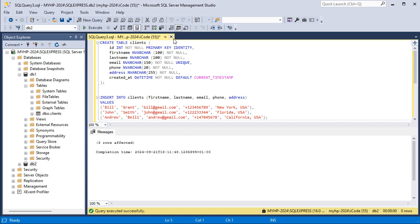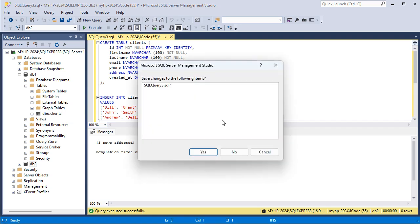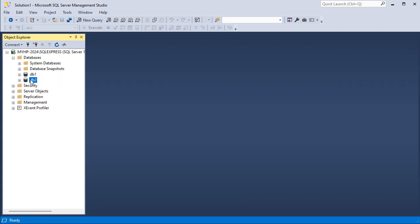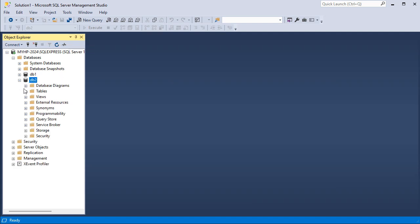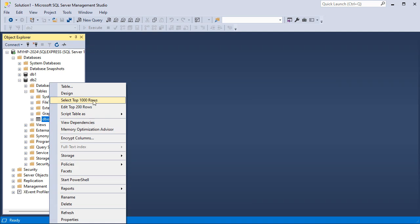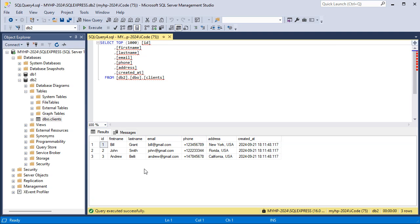Let's close this page. Let's hide the content of the first database and expand the second one, then expand Tables — and we can see that we have this new table. To see the data of this table we can right-click and select this option, and here we can see that we have three rows.